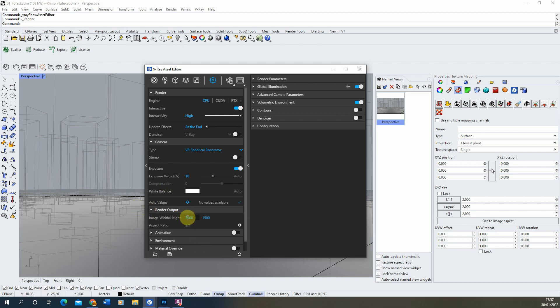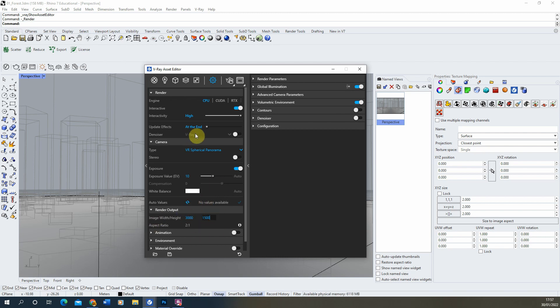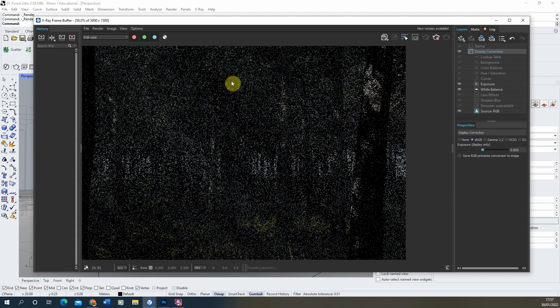I'd recommend anywhere from 3000 up to 6000 but bear in mind the higher this number the longer it would take to render out. Once you've set that render output and made sure it's on V-Ray spherical panorama we can then just do a test render to see how that looks and we'll just let that load up.